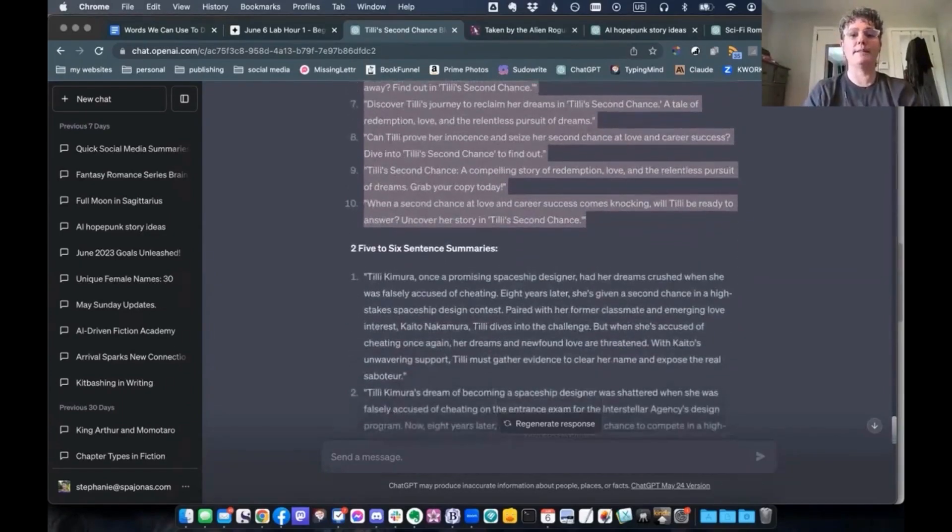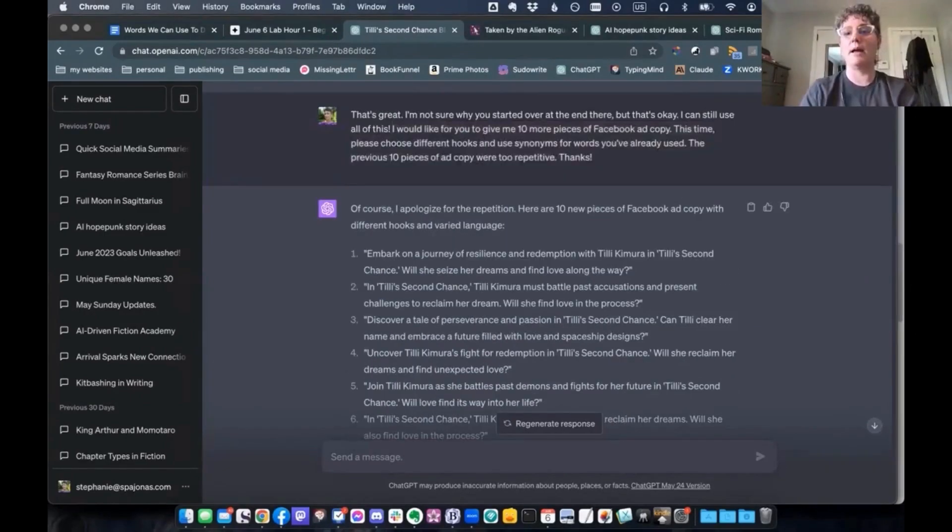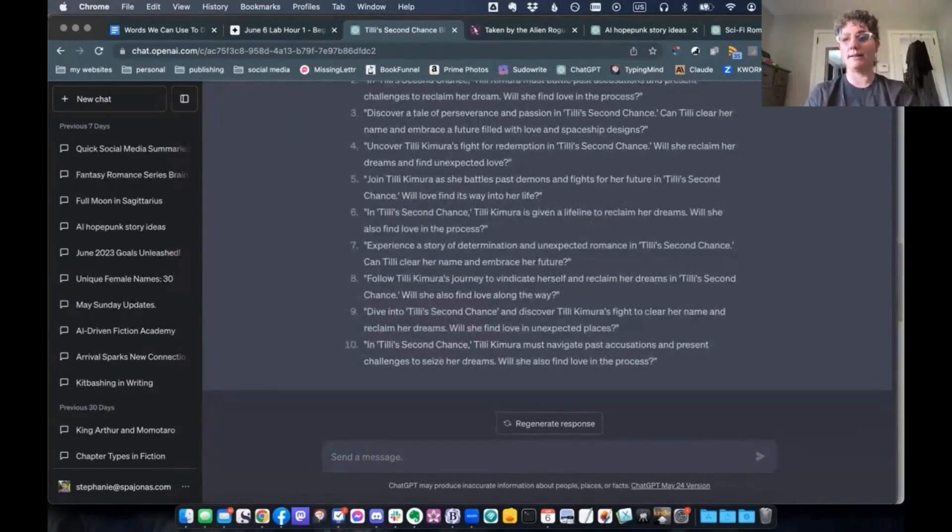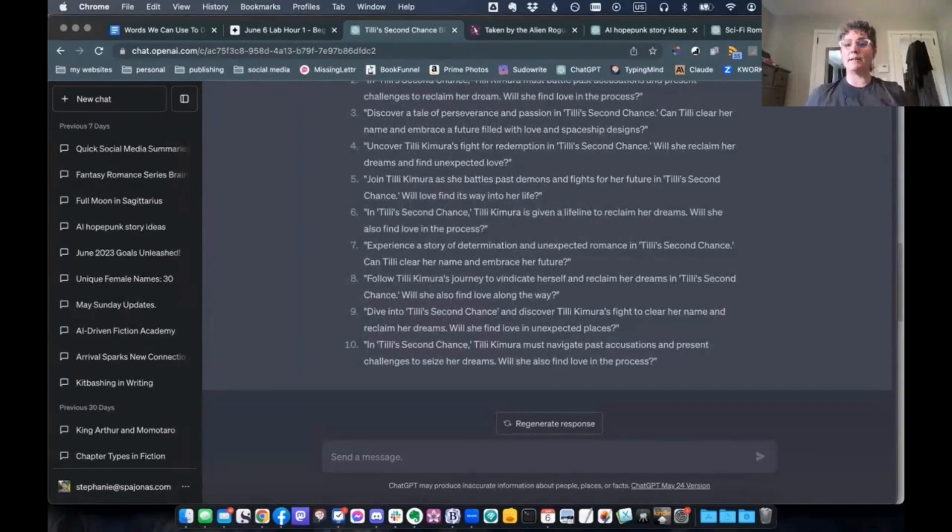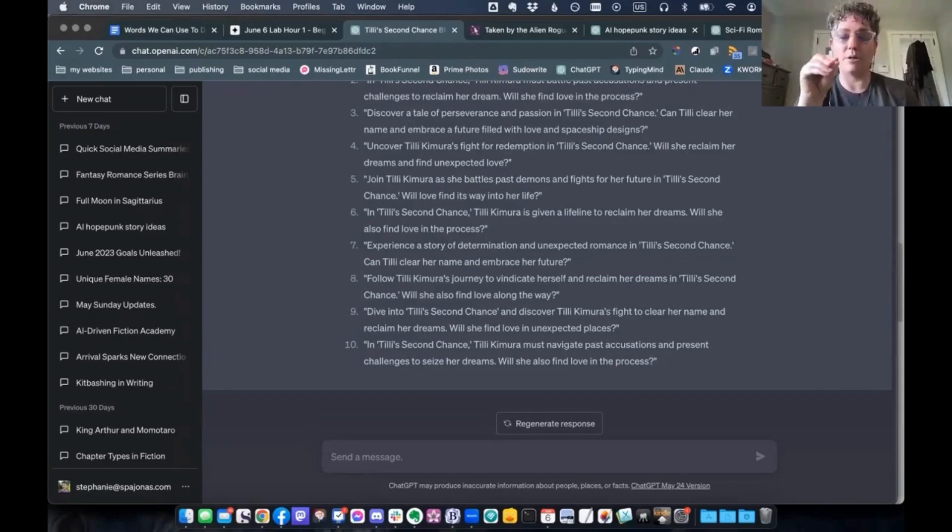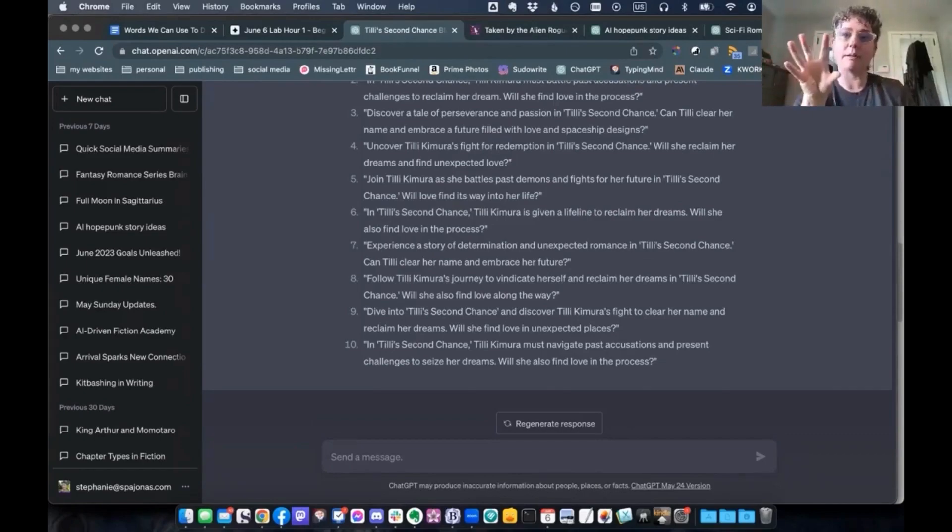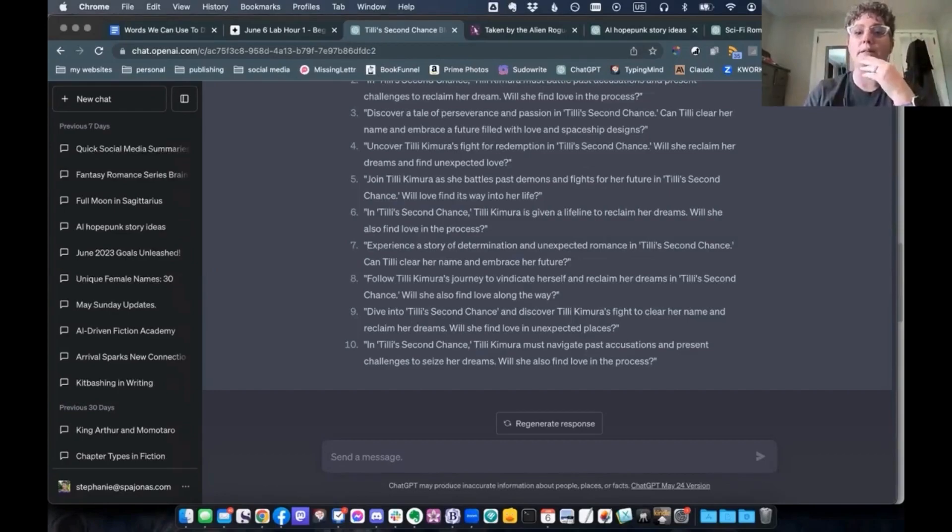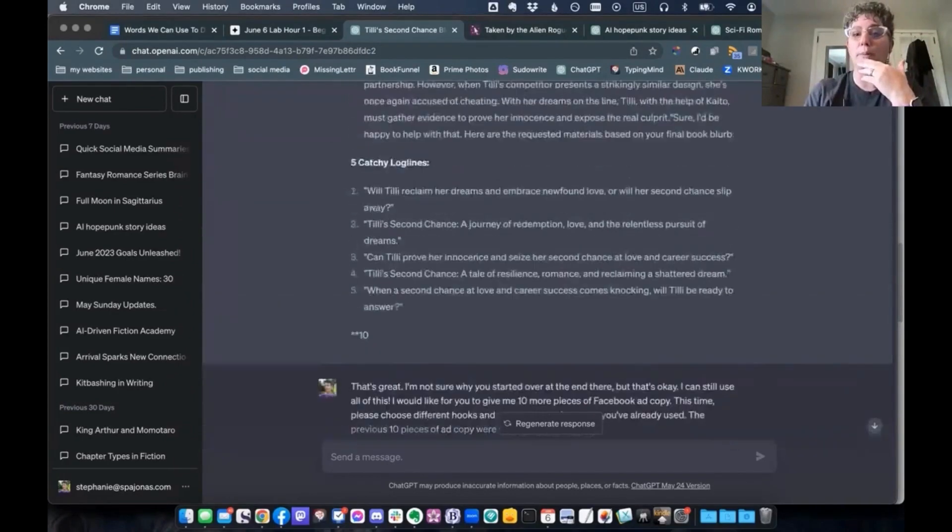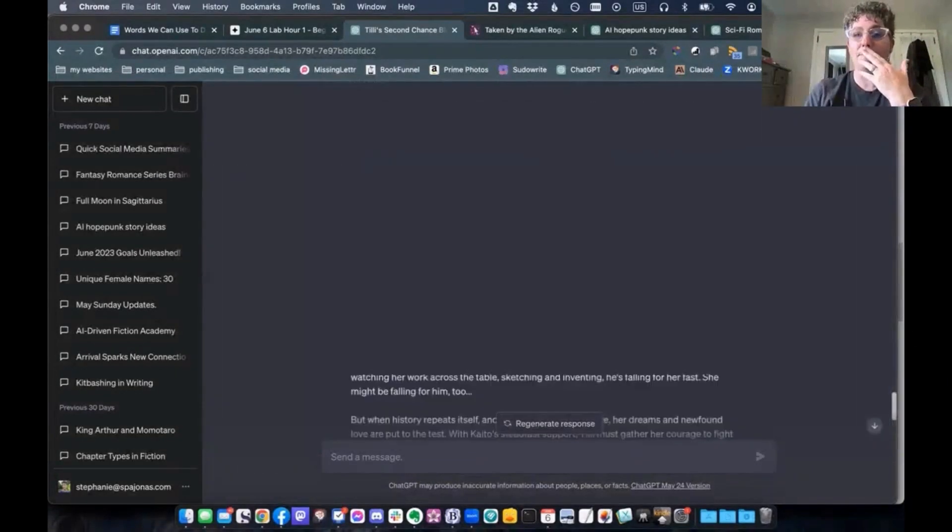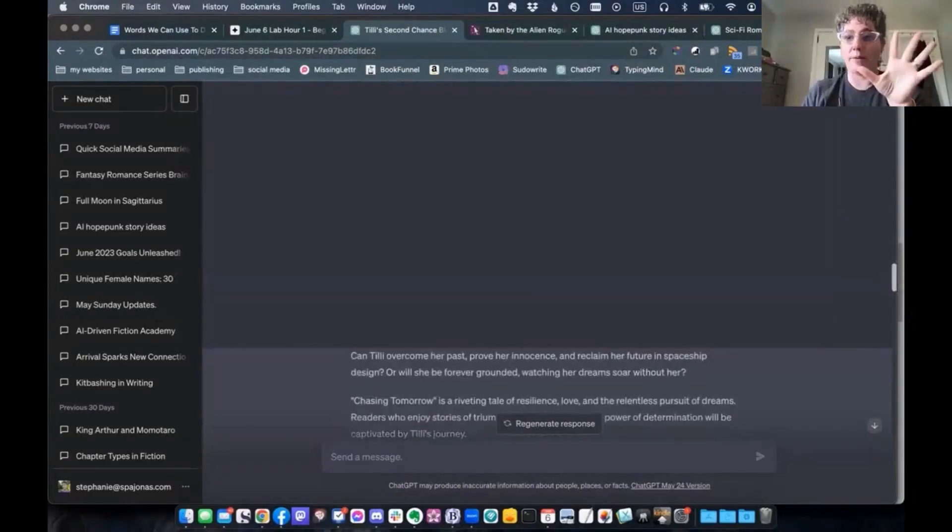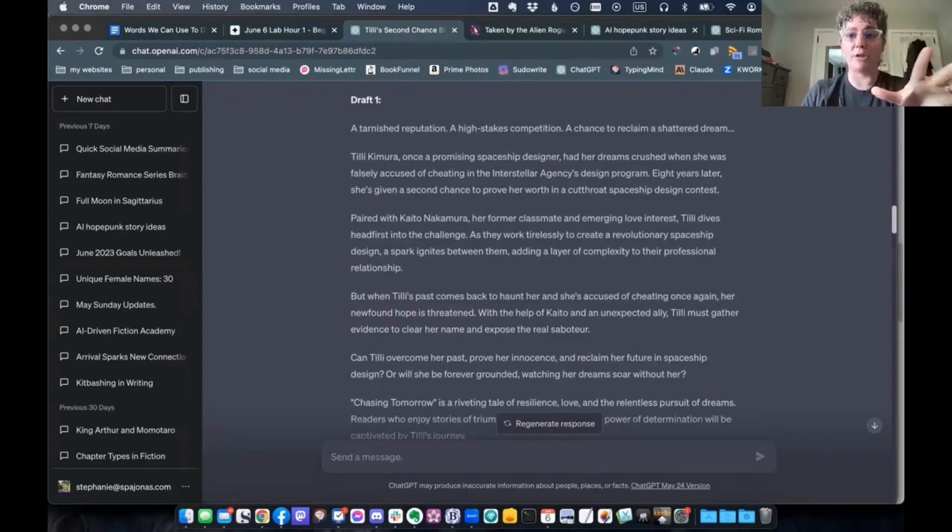And I actually went from this and went over to Claude instead and asked him to write me some log lines that were emotional, that tugged at people's emotions. And he gave me some great ones, too. I definitely recommend going back and forth between the two of them, because Claude is sometimes better at emotions than ChatGPT is. But ChatGPT is great at writing that blurb. So I definitely recommend that you do your initial blurb in ChatGPT. And then you move on from there. If you want to do log lines, you want to do catchy Facebook copy, maybe trying both ChatGPT and Claude.